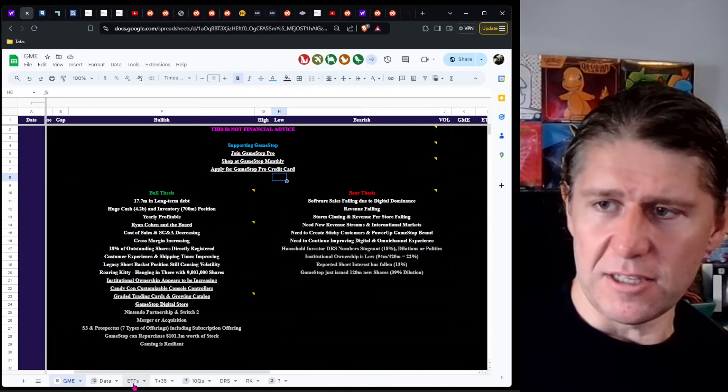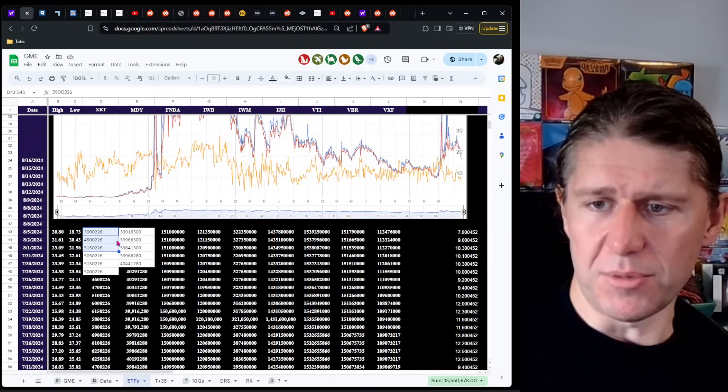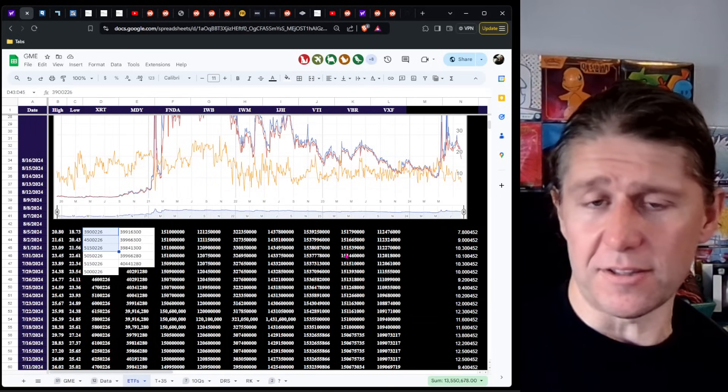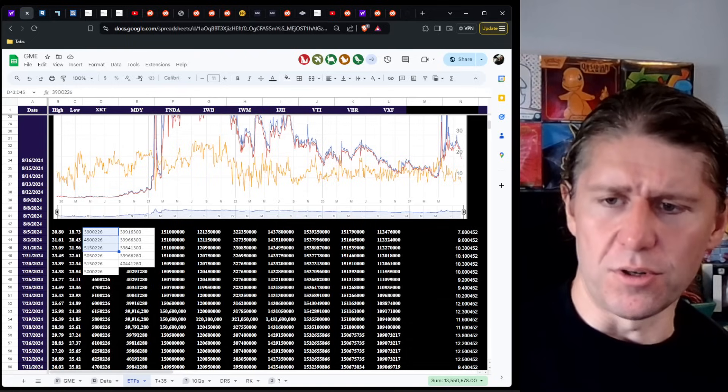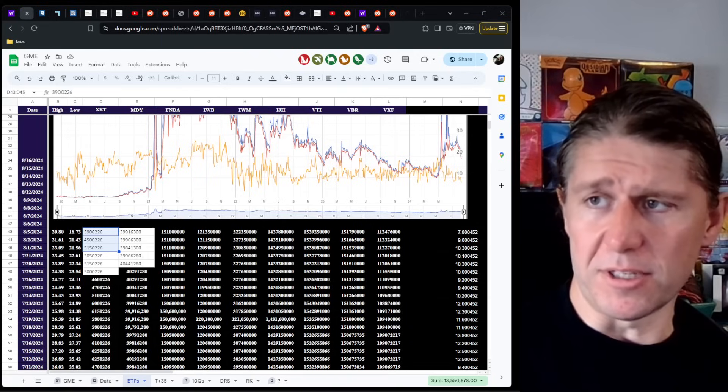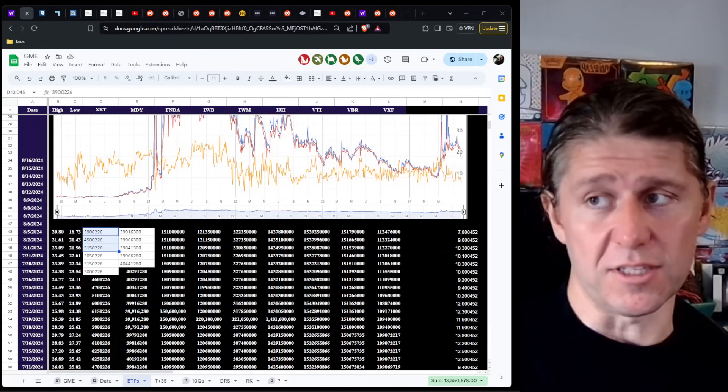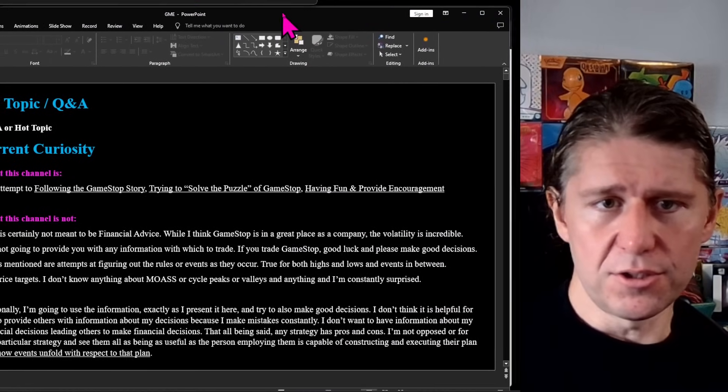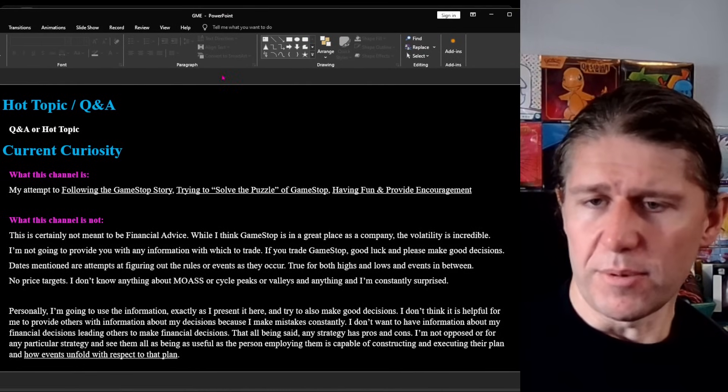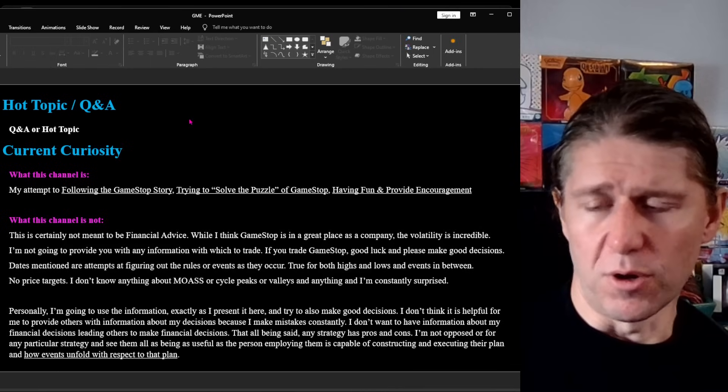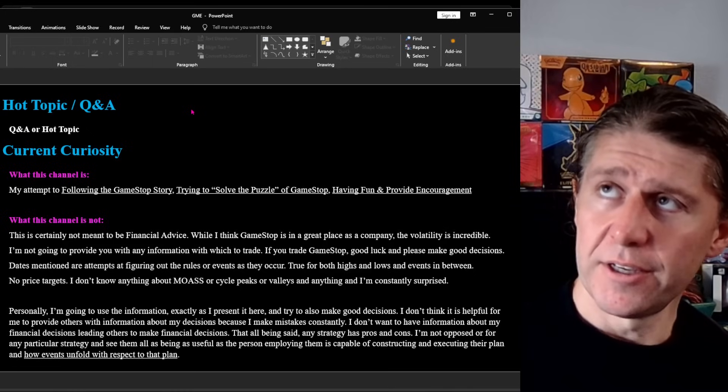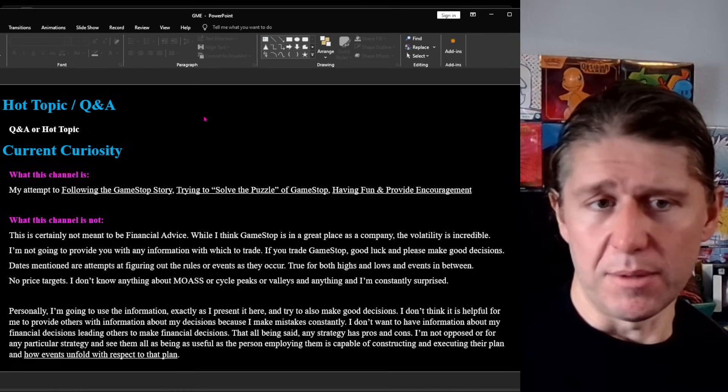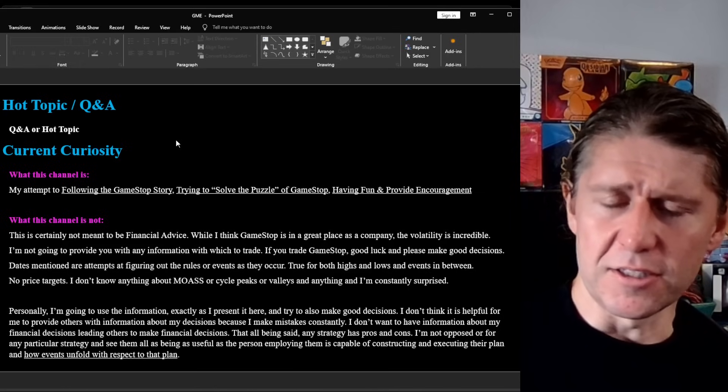The first thing I wanted to mention was so much good information comes in through the comments, people reaching out to me. I have to pay attention because it's helped me learn so much and dig into different topics. As an example, the ETF flows came out of a comment and then an interaction with somebody. They shared all this data with me, so I have to say thank you again to them.